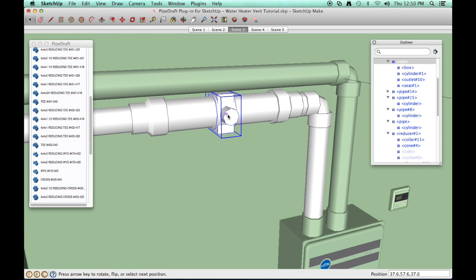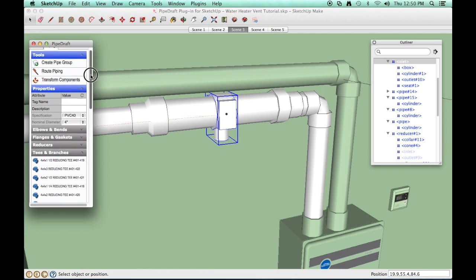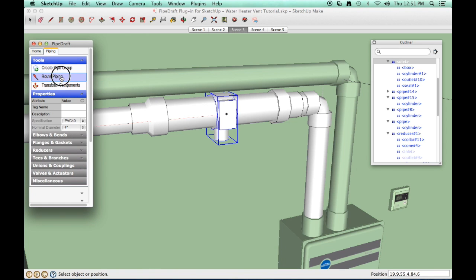While the component is still active, press the up or down arrow key until the outlet is oriented towards the floor. Click the Route Piping tool and click near the bottom of the OLED.